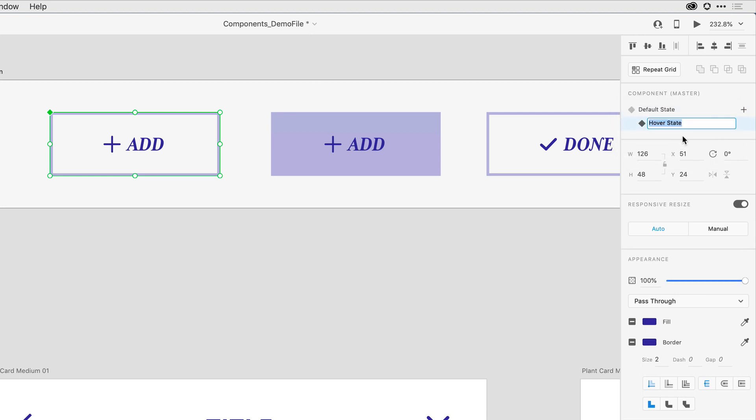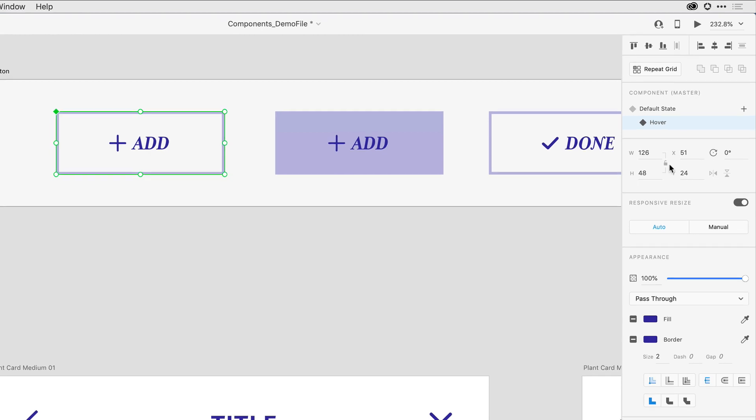I'm going to come in and select it, and we'll look at the interaction in just a moment. For now, I'm just going to call it Hover and hit Return, and I'm going to design it to look just like the button here on the right-hand side.